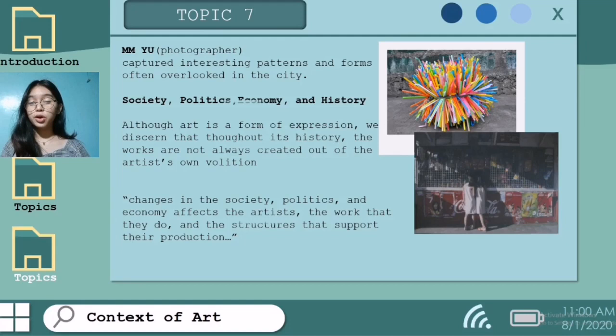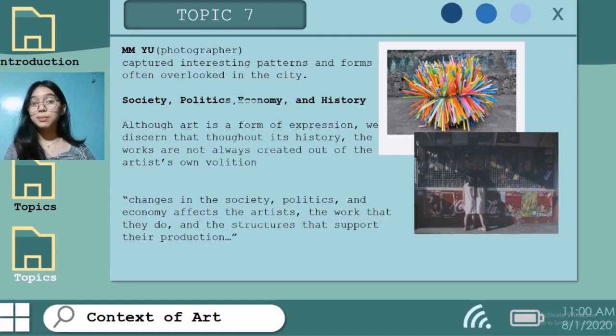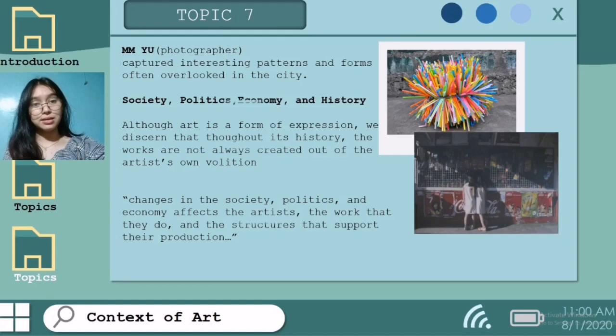The next slide is by Emilio, who captured interesting patterns and forms often overlooked in the city. When you look at the first photo, the images don't only show how plastics and waste is polluting the earth, but also show a sense of beauty in it all. Although art is a form of expression, we discern that throughout its history, the works are not always created out of the artist's own volition. Changes in society, politics, and economy affect the artist, the work that they do, and the structures that support their production.